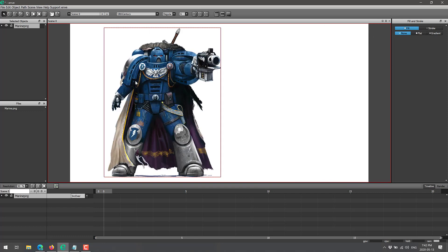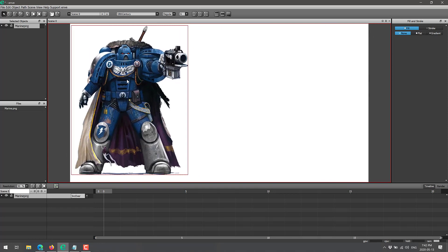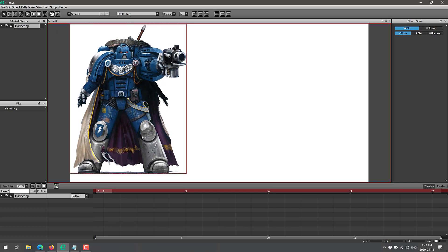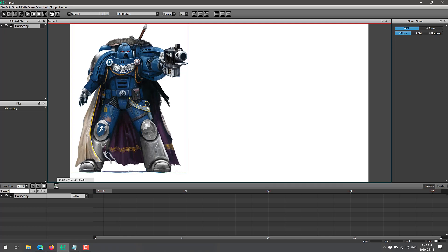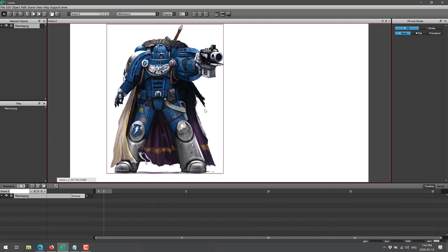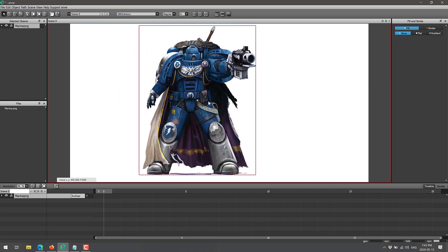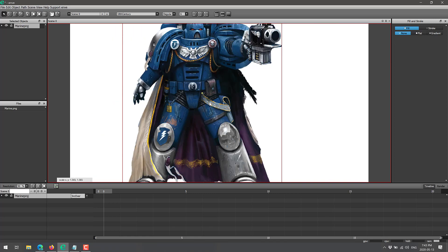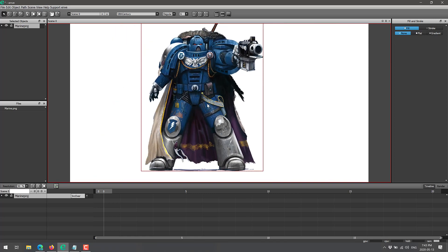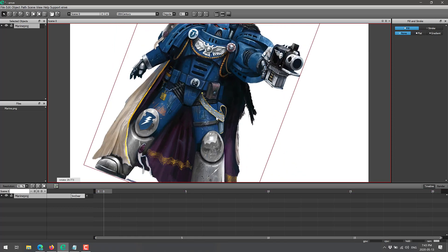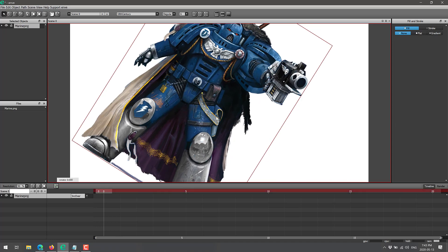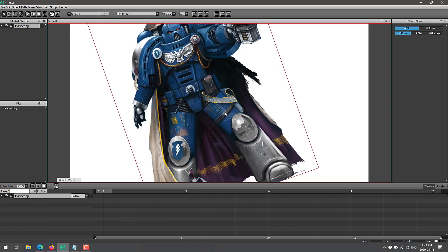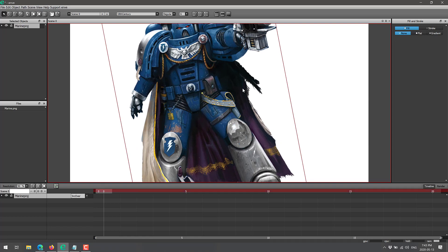There we go. So we now have a transparent Space Marine that we can do stuff with. We move him around, we can do that kind of stuff. But let's say we want to do a simple animation. We want this guy to go from here to here. You'll notice here we have our timelines. Pretty traditional in the way the animation stuff works. Also, interestingly enough, it uses Blender hotkeys. So, like, G to grab, S to scale, and then R to rotate.